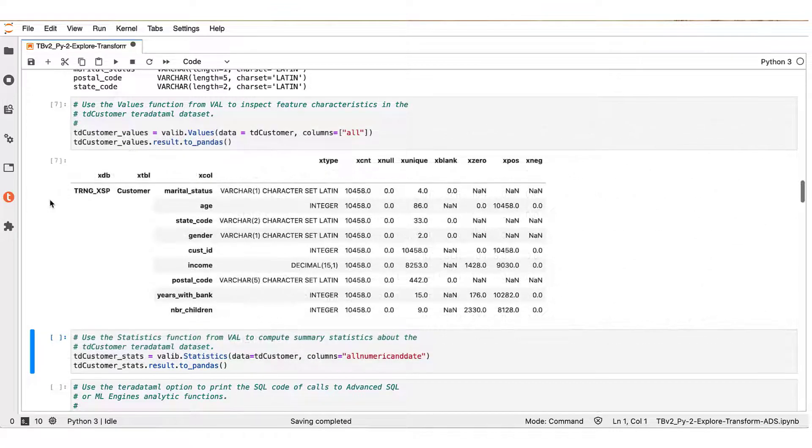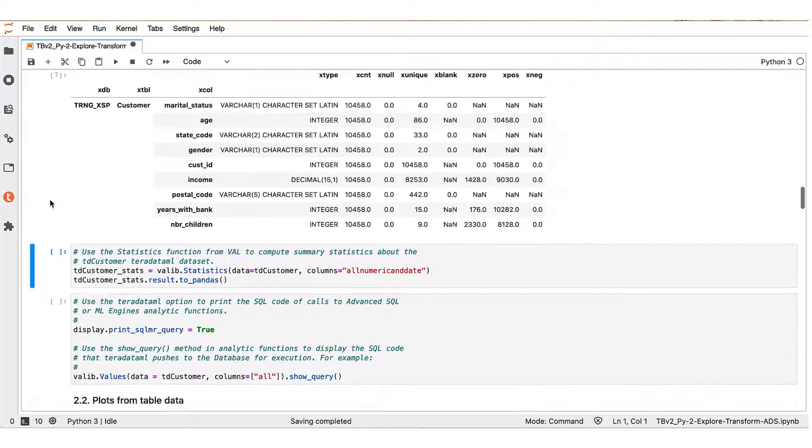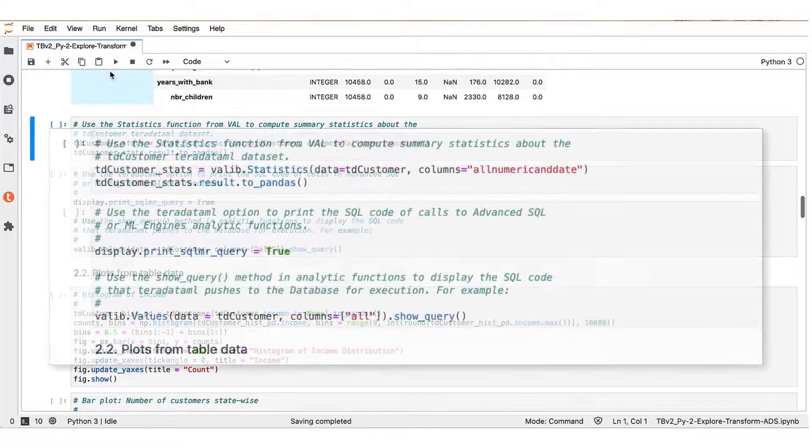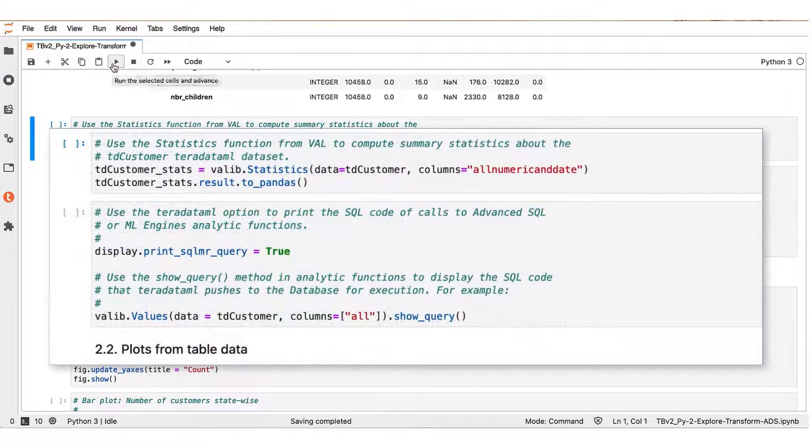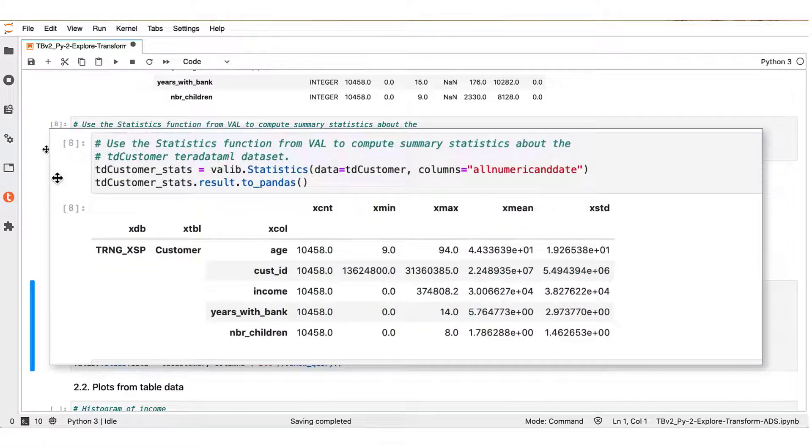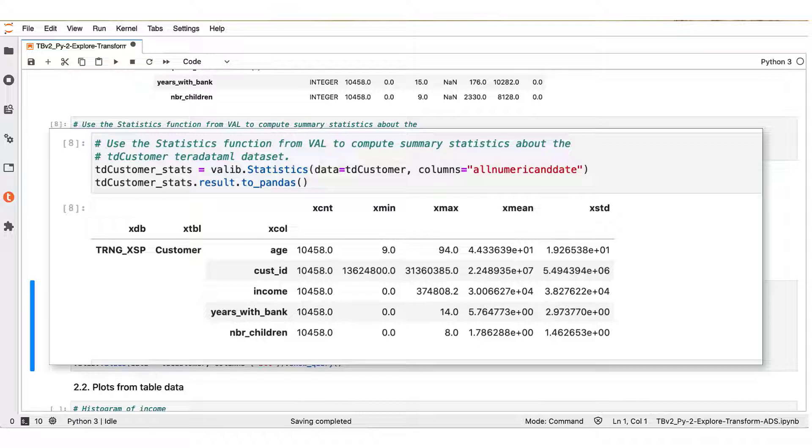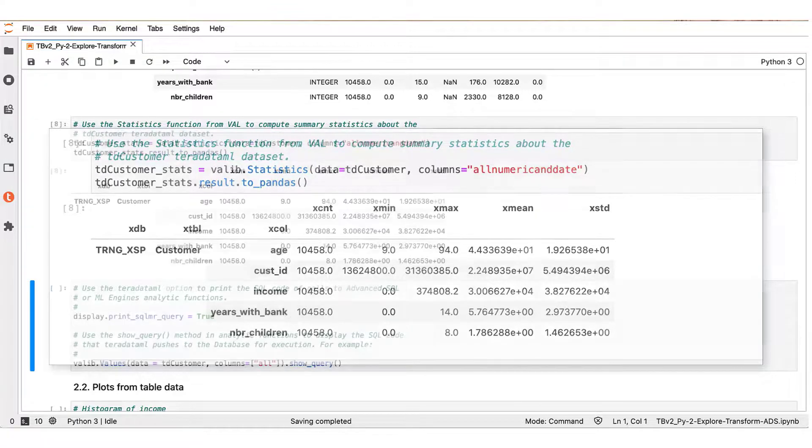Further on, we demonstrate the Vantage Analytics Library statistics function, and this function computes summary statistics about the numeric columns of a table, such as the minimum, maximum, mean, and standard deviation of each numeric variable.